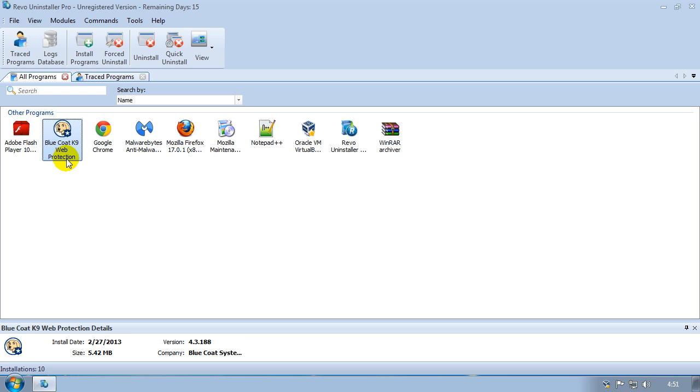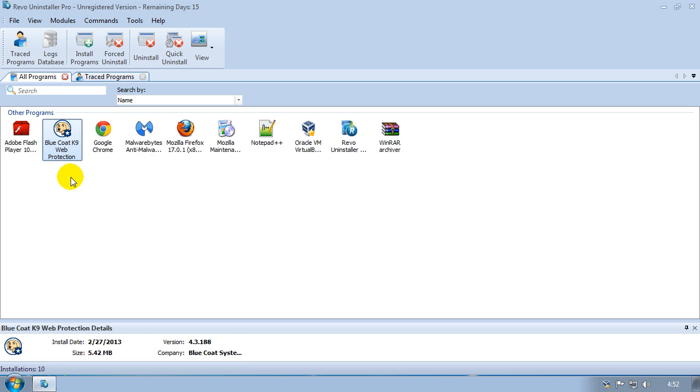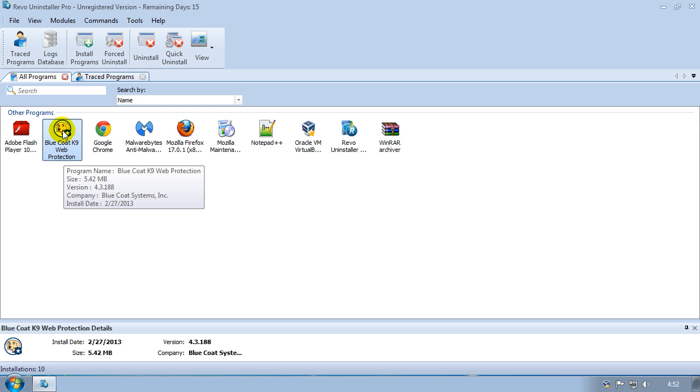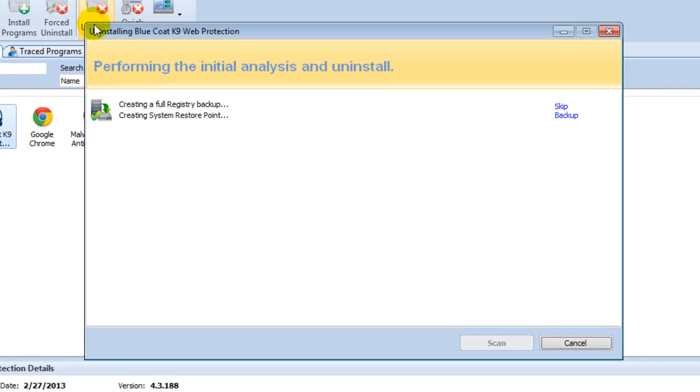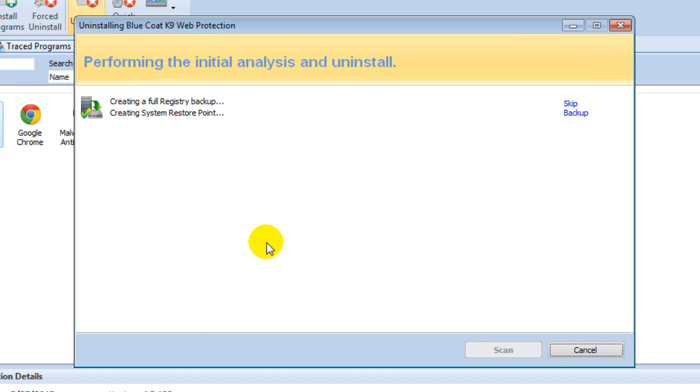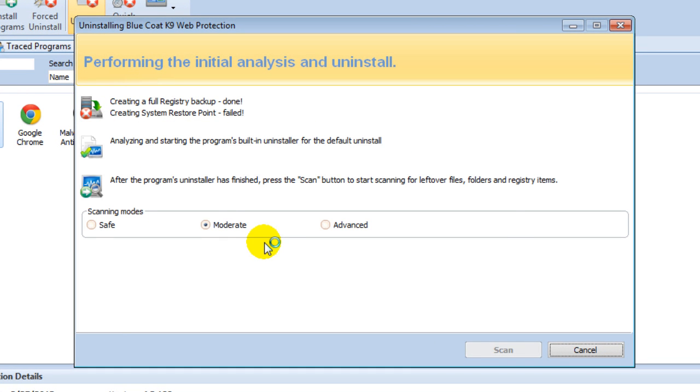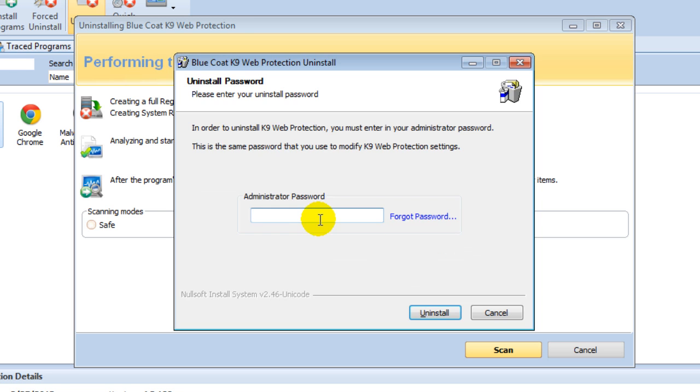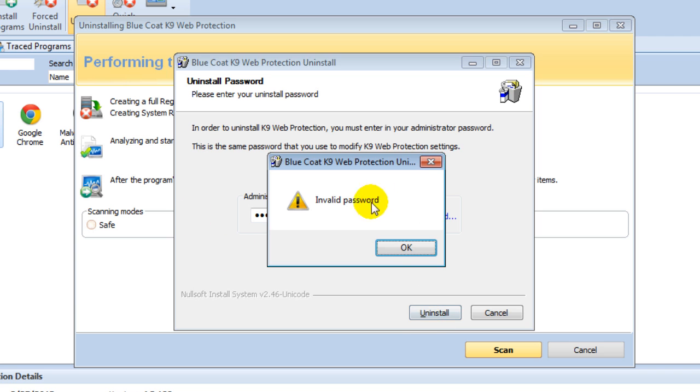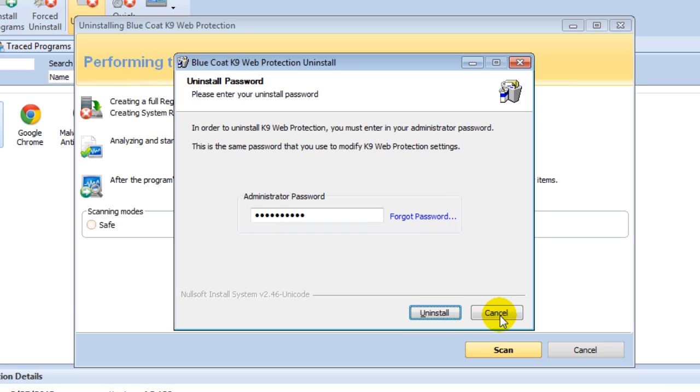Once you've installed it, run it. When it's started you'll see the program listed here - it's the K9 Web Protection software. Highlight that and click on the uninstall button up the top. When you do that it's going to try to use its own uninstall program. It's asking you for a password. I'm going to type in anything because I don't know the password. Click on uninstall. It's going to say invalid password, so click cancel there.